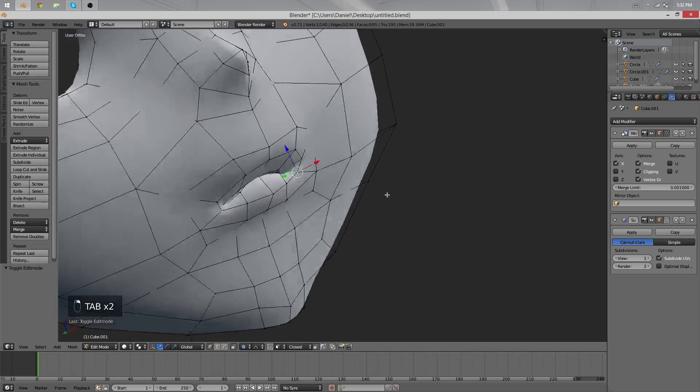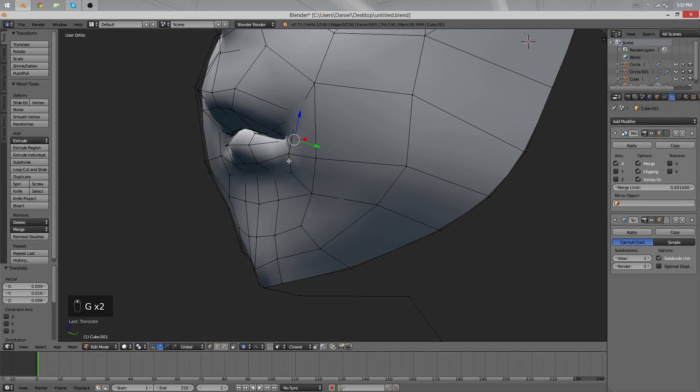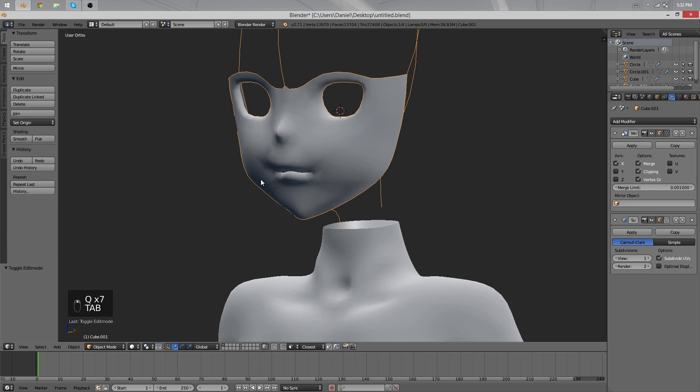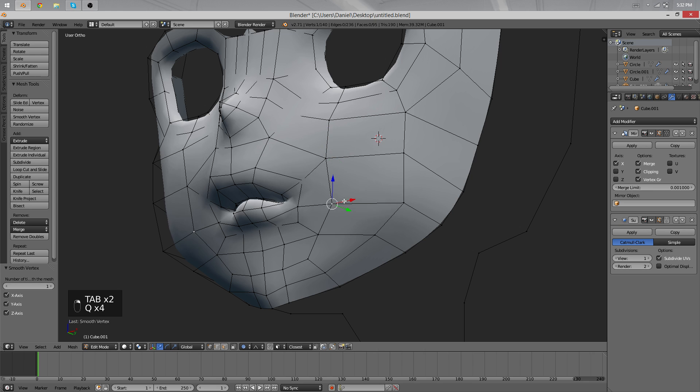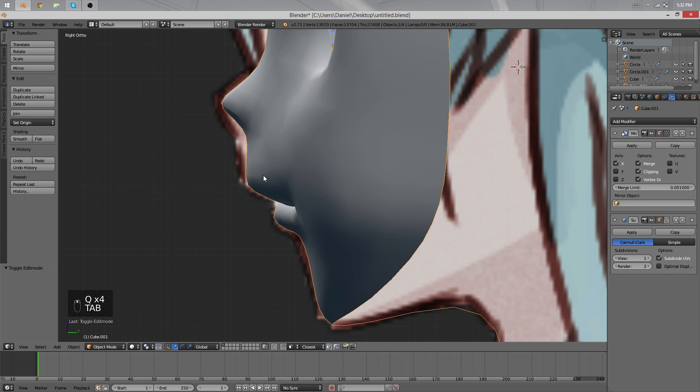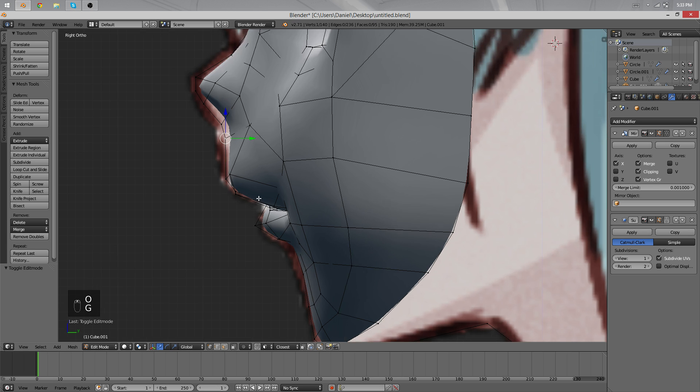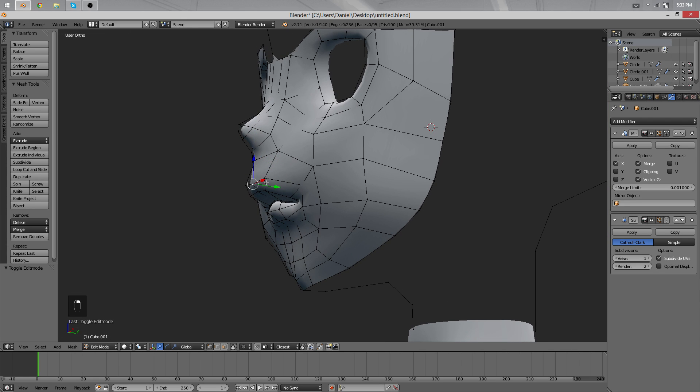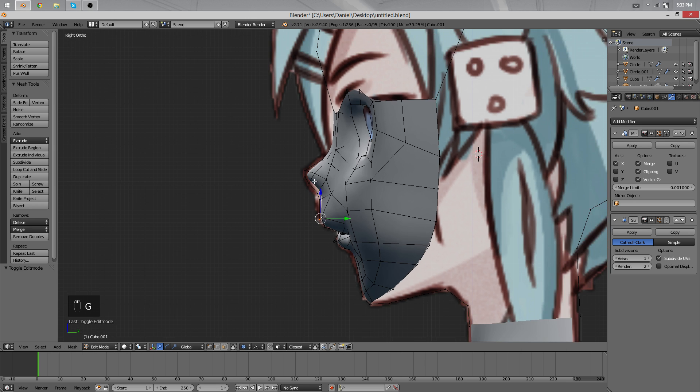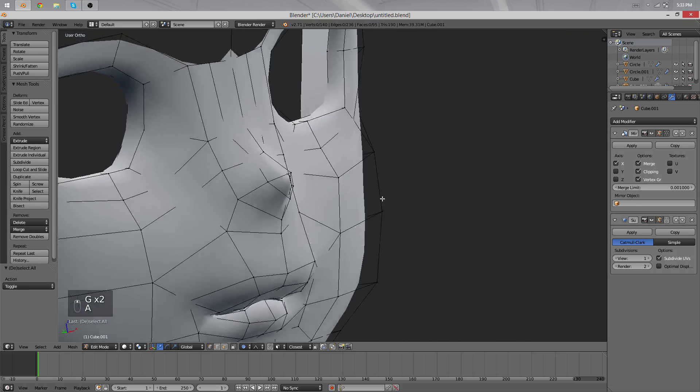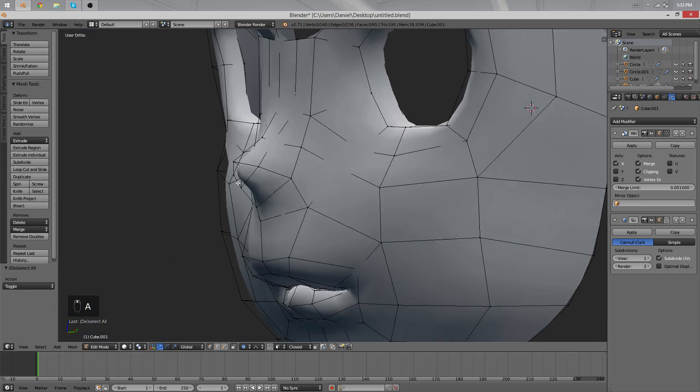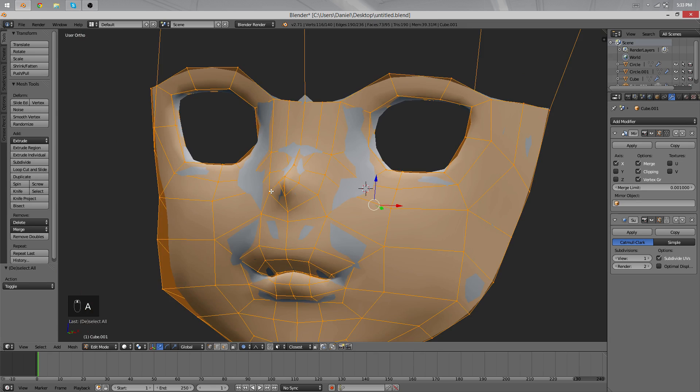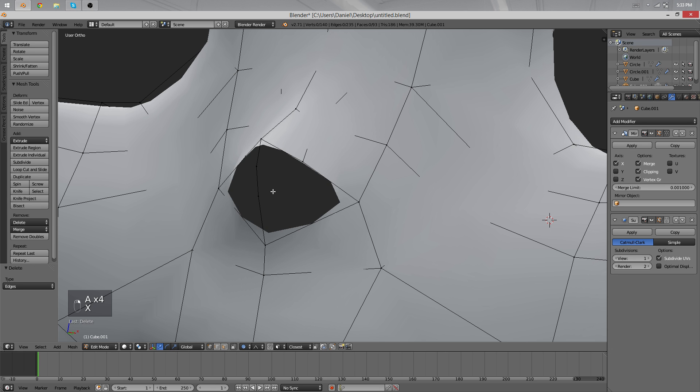Now the mouth looks weird still. Let's see, I think the corners are the problem. And the lips, everything. Let's see what we can do. Well, the nose is weird as well. I guess we have to do something here first. And what's that, anyways? The structure here is weird. Let's delete this edge quickly.